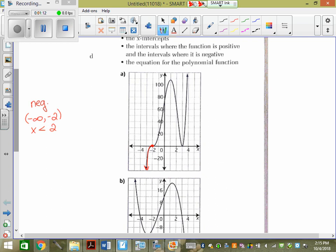Now where is this graph positive? A lot of people tell me when x is greater than negative 2, but that's not true. Is it positive at 3? It's literally ground level — if you treat this as ground level, that point is on the ground. So it's neither positive nor negative. You can't just say when x is greater than negative 2, because that would mean this whole graph to the right of negative 2 is positive, but it's not at 3. So we actually have to split it up.